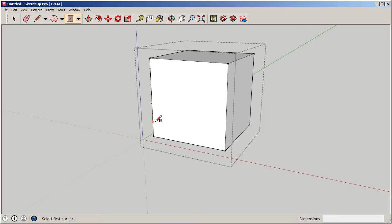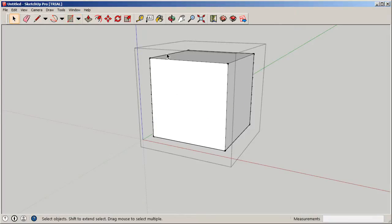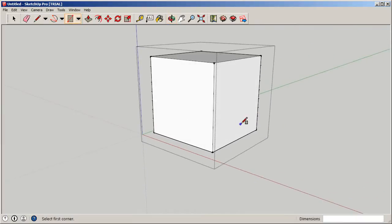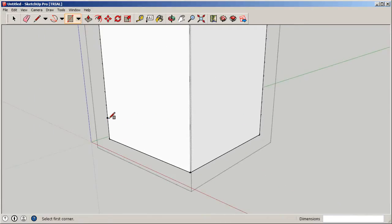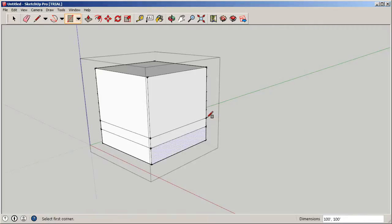Now I'll grab the rectangle tool to finish marking the floors. I need to go back and add the 12-foot marks on the other side as well — 12 feet, then another 12 feet, and 20 feet for the penthouse. The key is making sure you're double-clicked into the group when making these changes, otherwise you're just adding lines on top of the group rather than editing inside it.